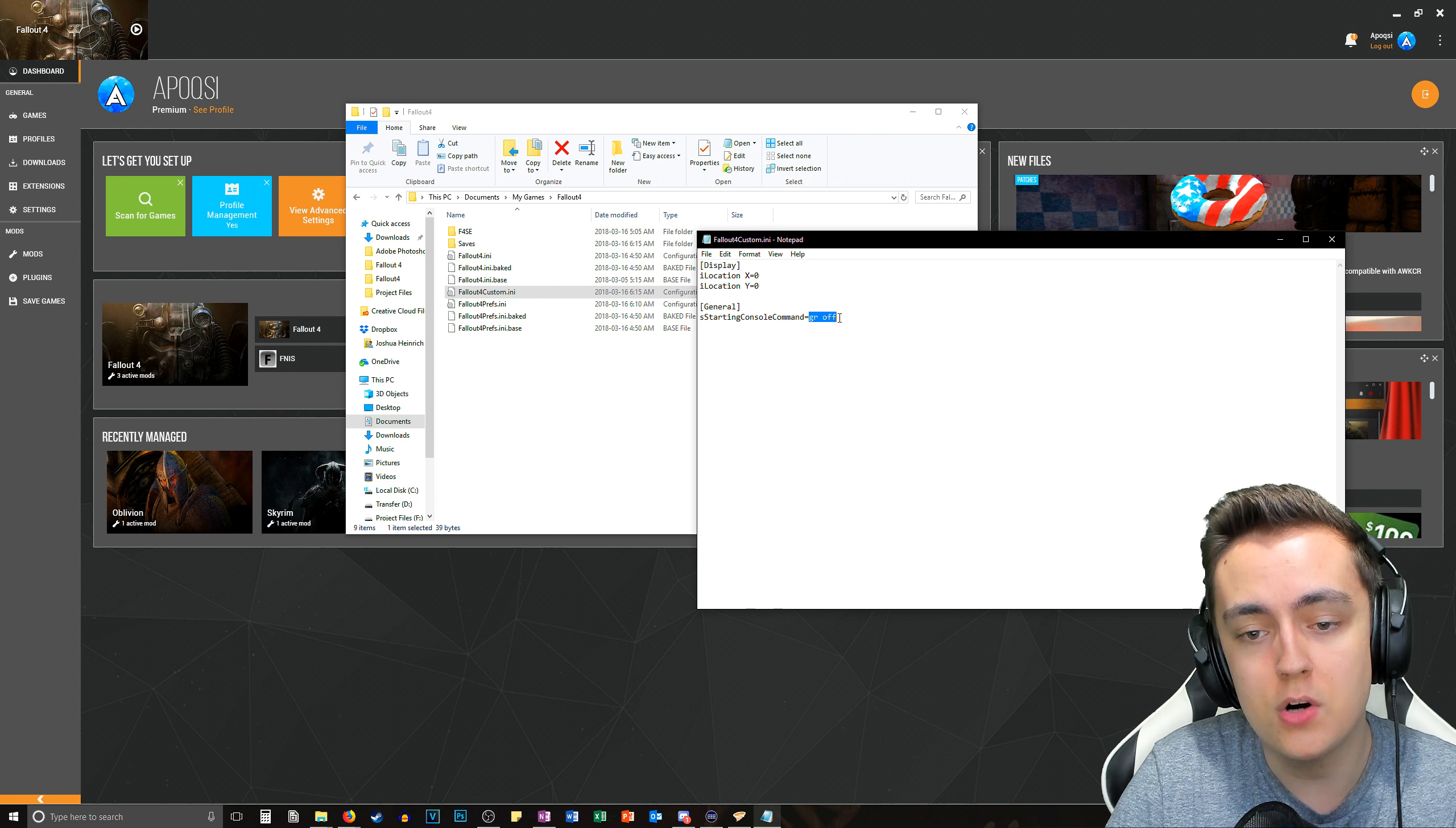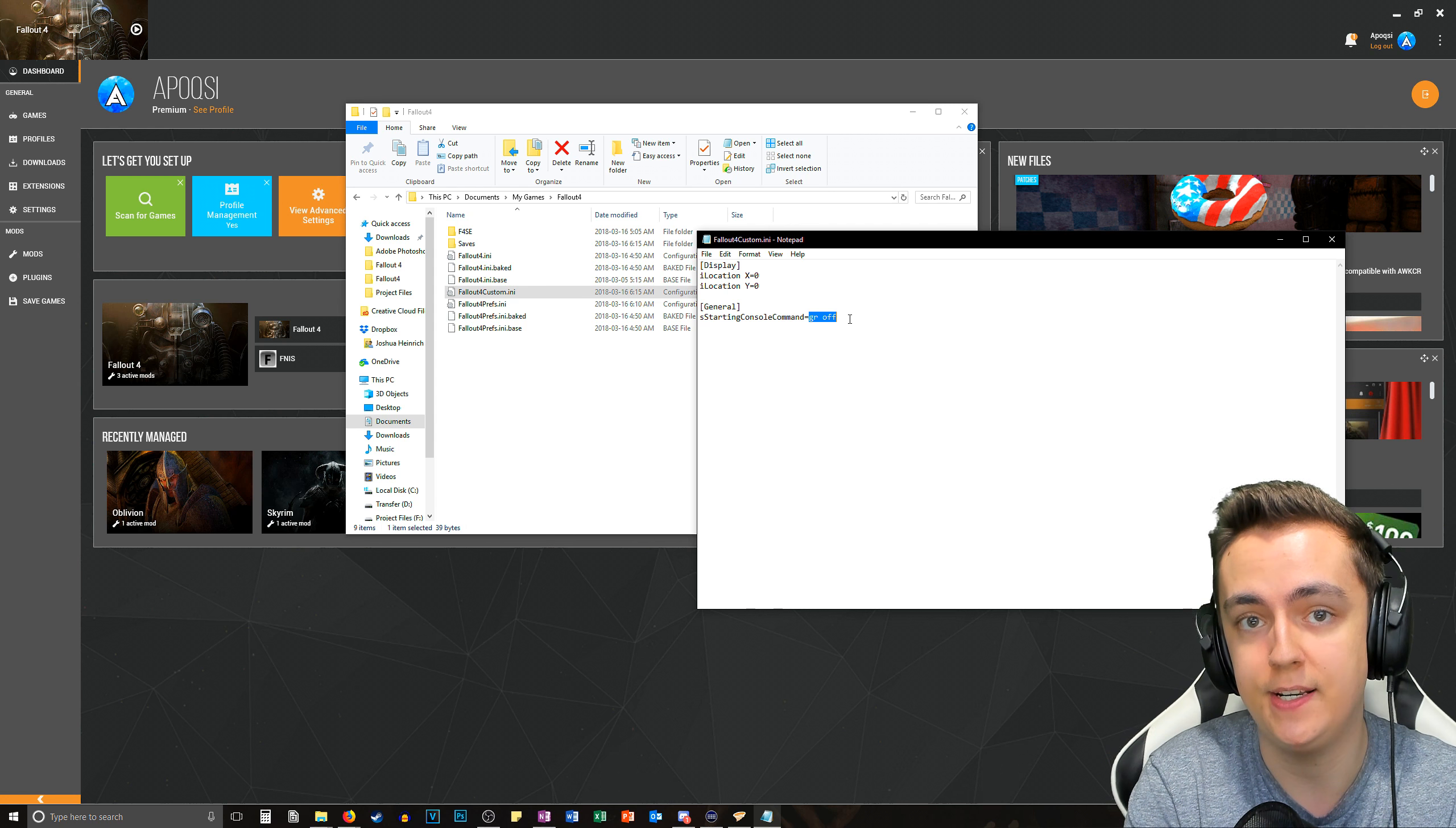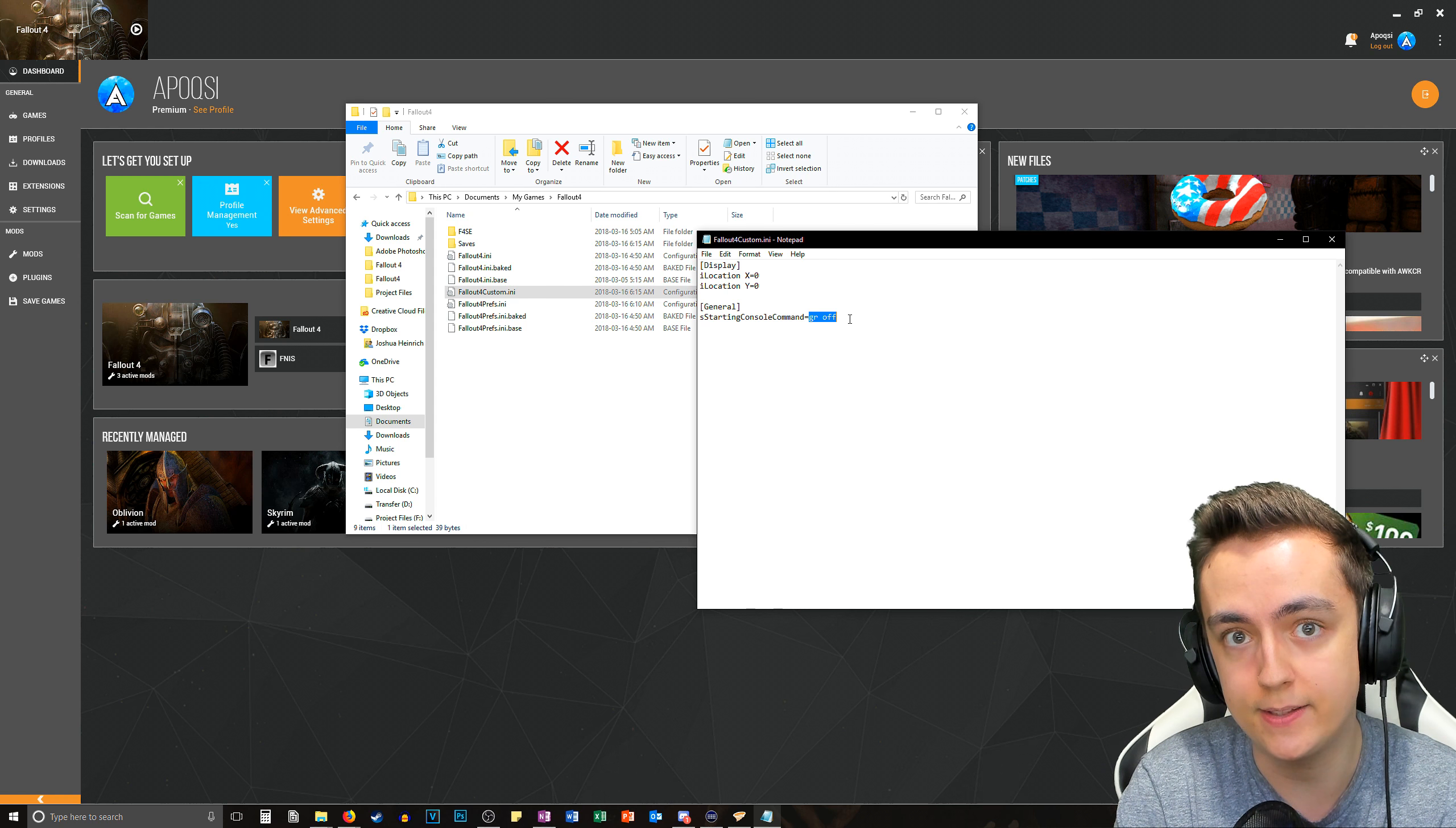And what gr space off means is it's just telling the game to turn off God Rays and you can actually turn on and off God Rays in game but this will make it so that every single time you launch the game it will disable them automatically.